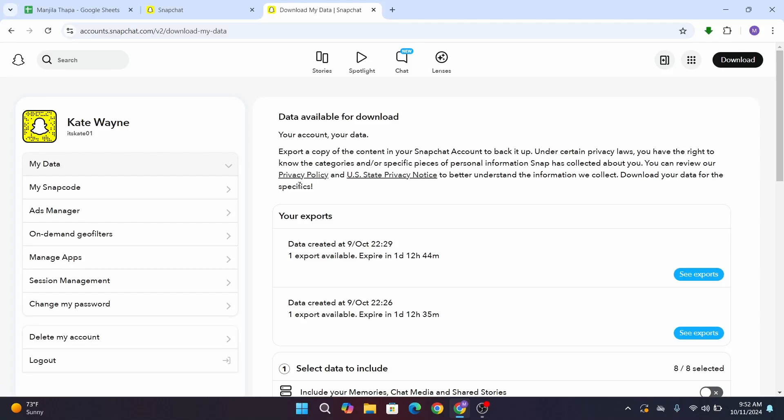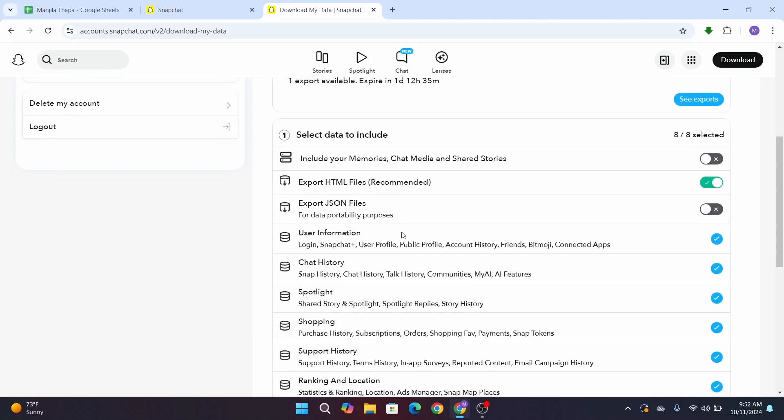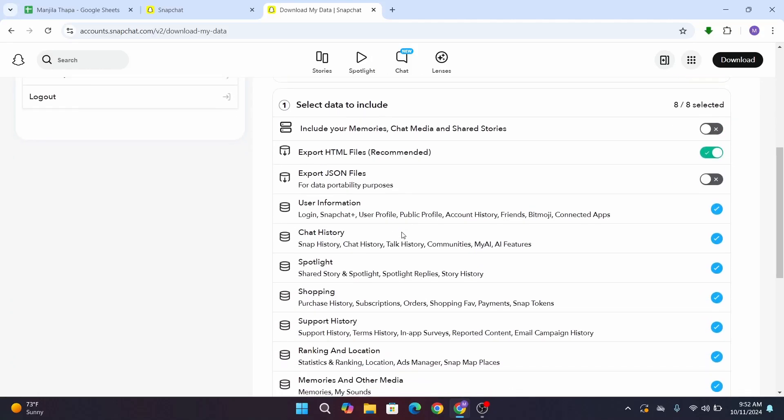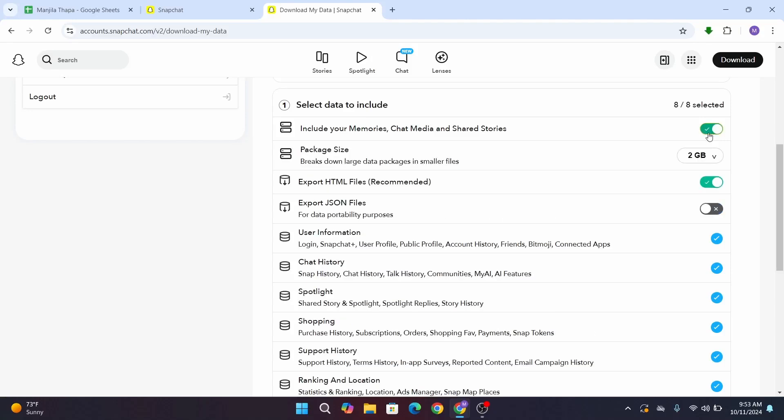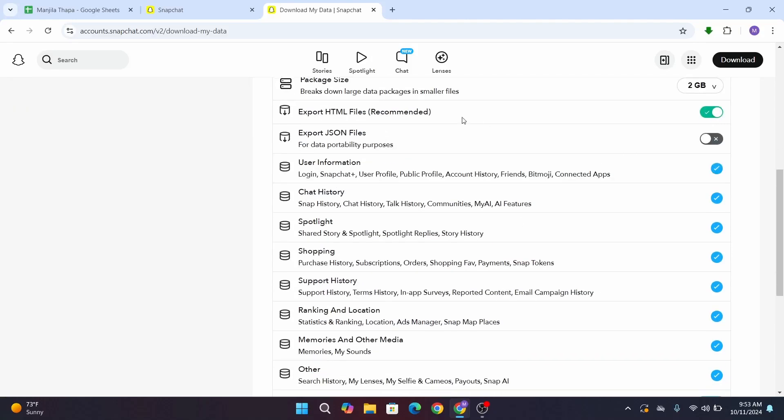And there are all kinds of data that you can download. The first one says include your memories, chat media, and shared stories, so make sure to turn on this toggle. After you do that, there is your file type and under that, all kinds of data available.